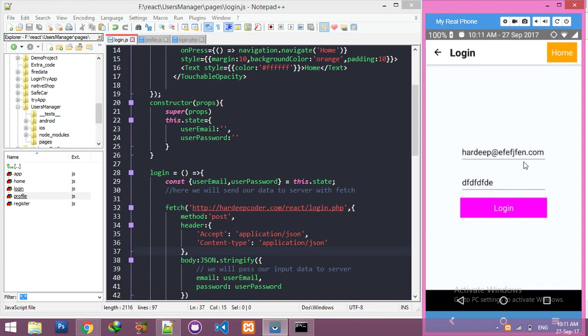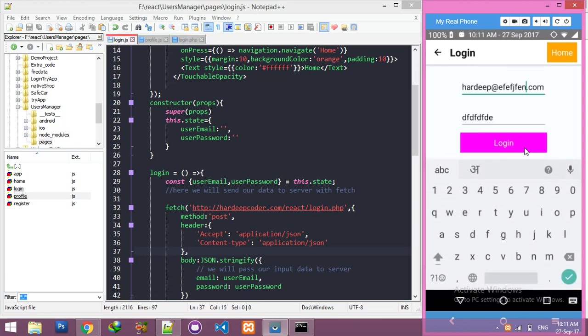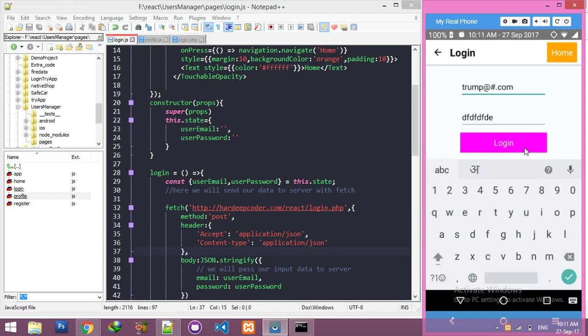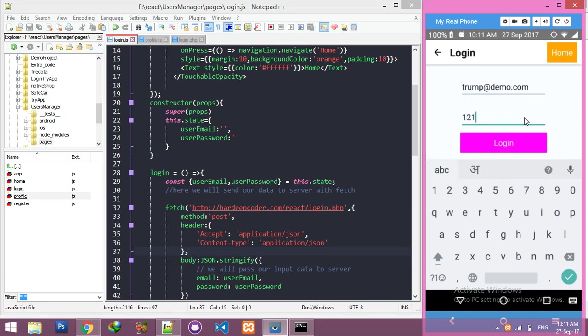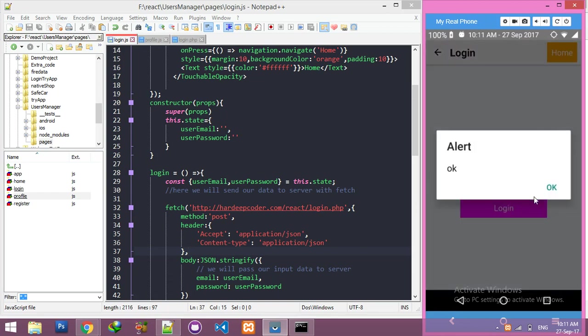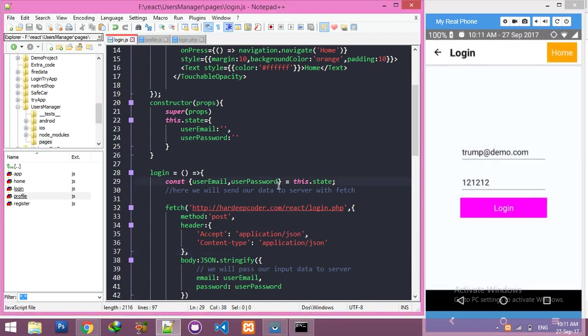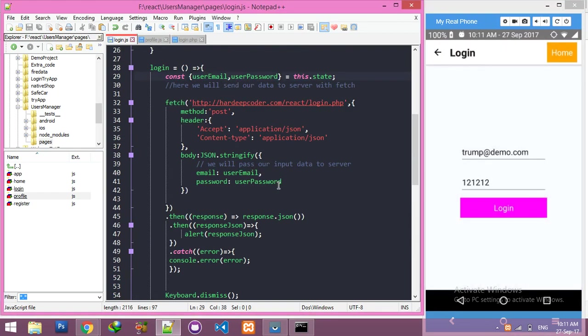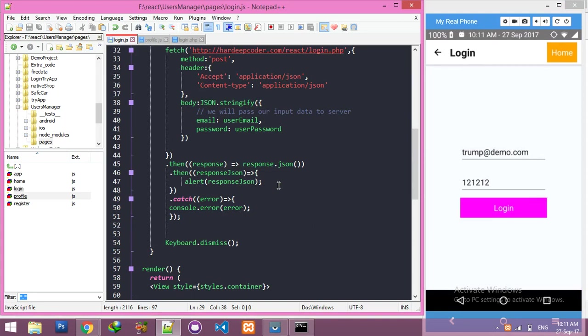Wrong details - nice! Now time to add actual values from add@demo.com. Here the right password is 121212. Login - it's saying 'okay'. Nice!